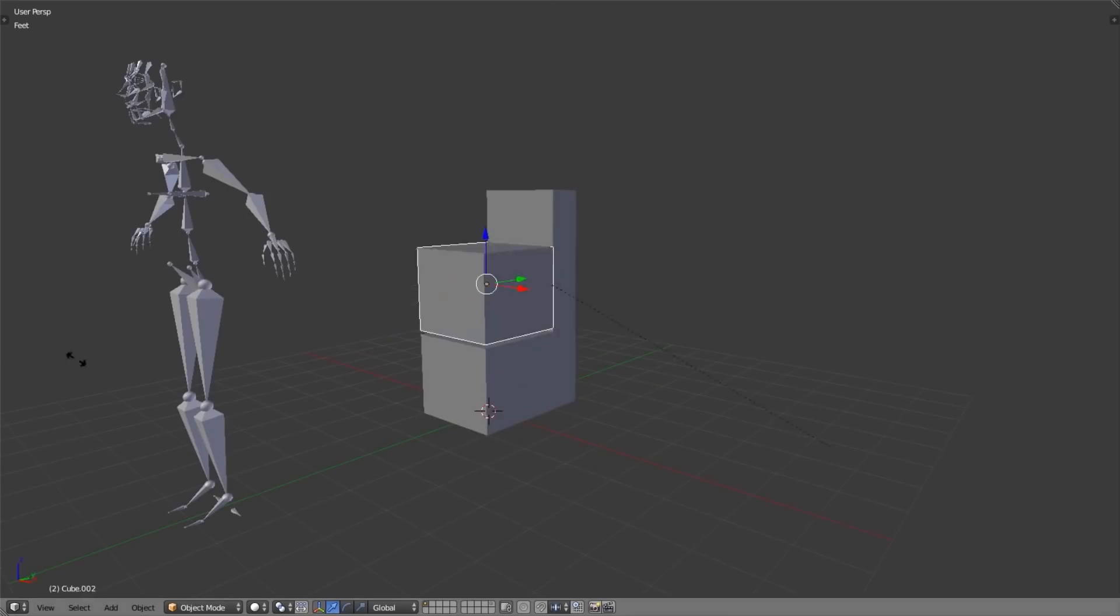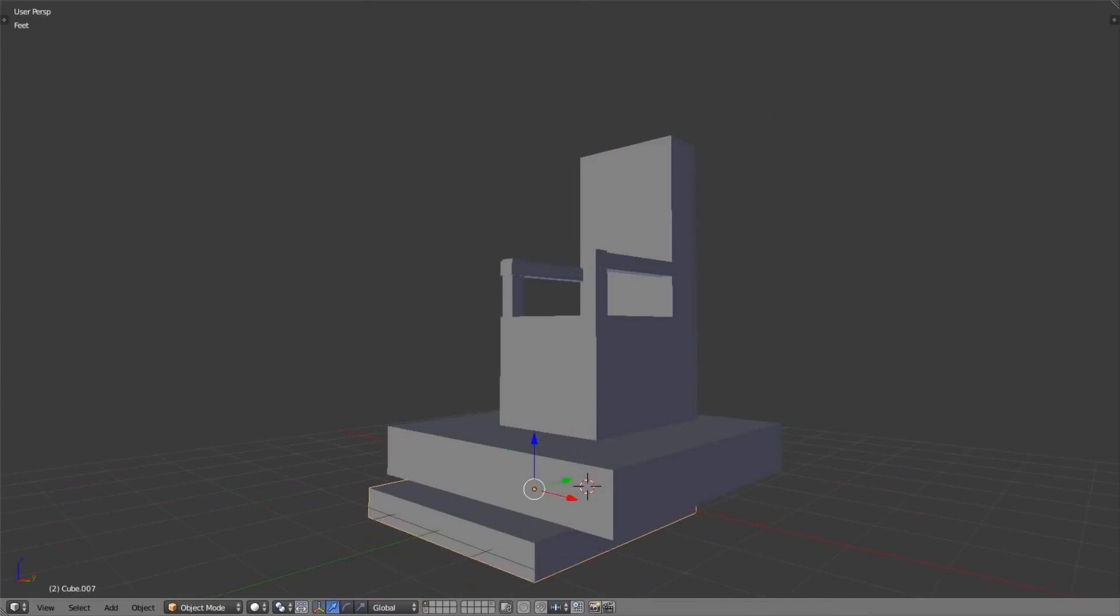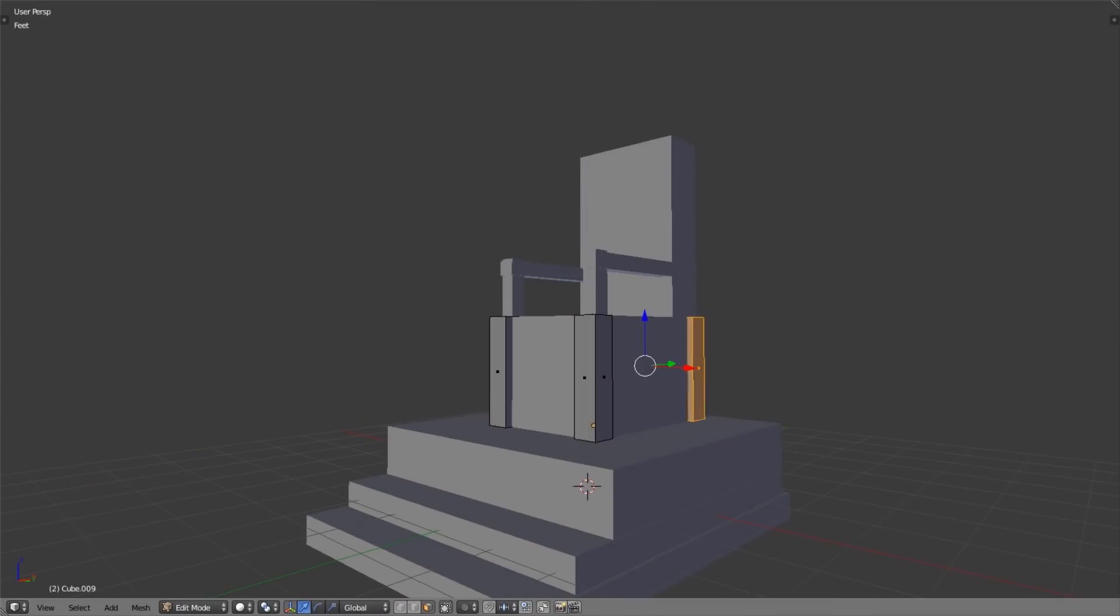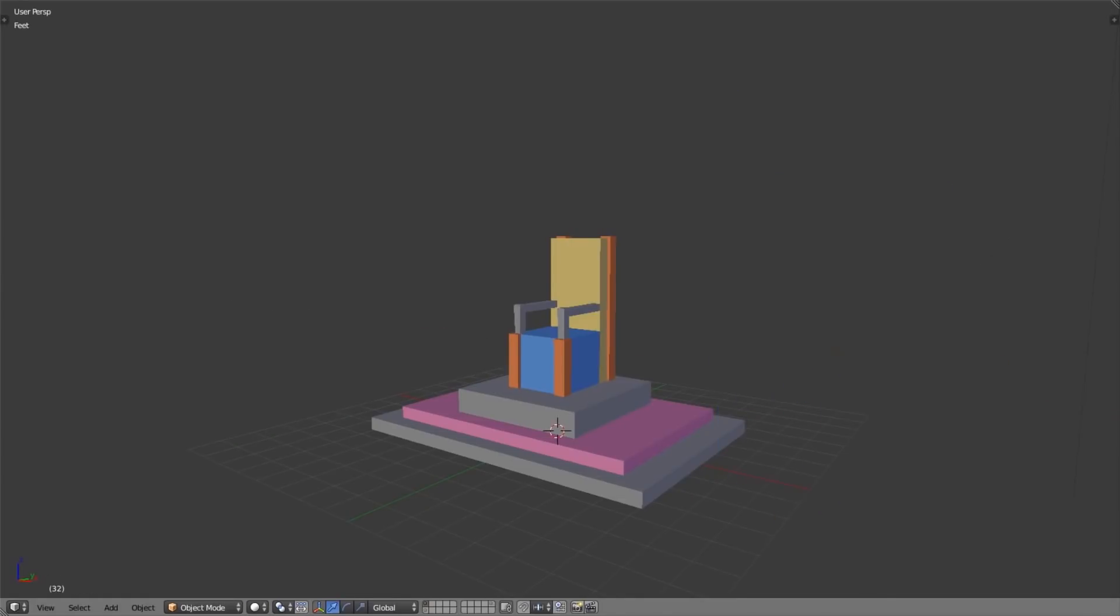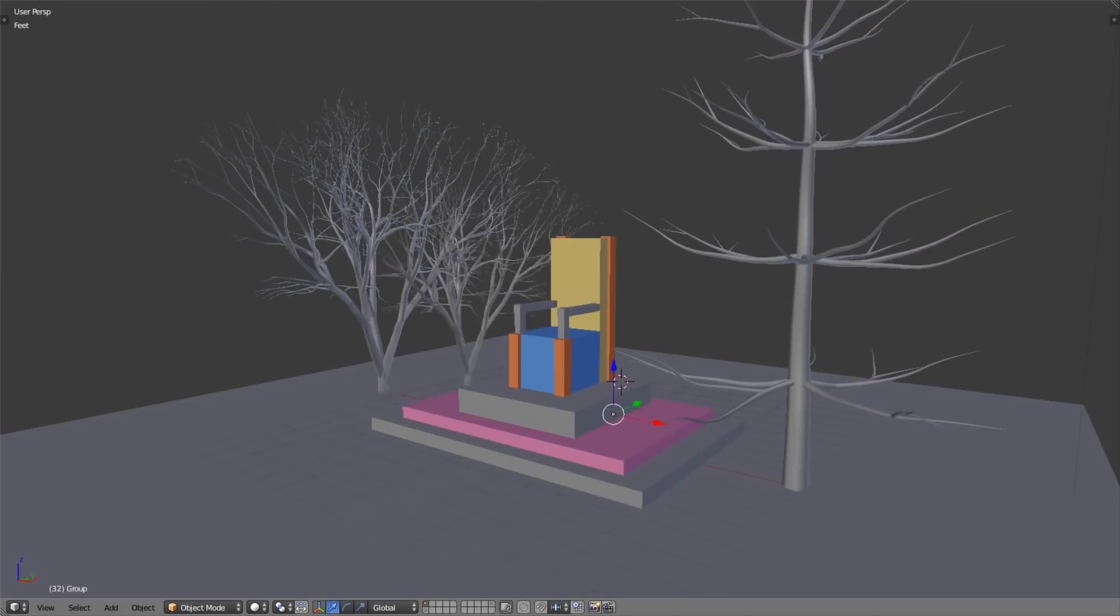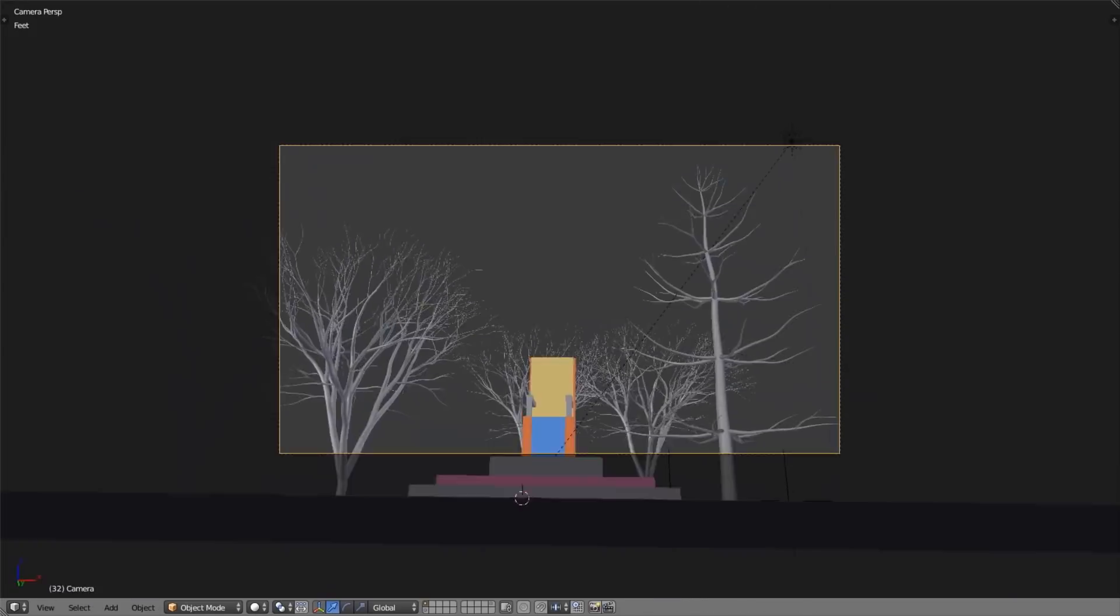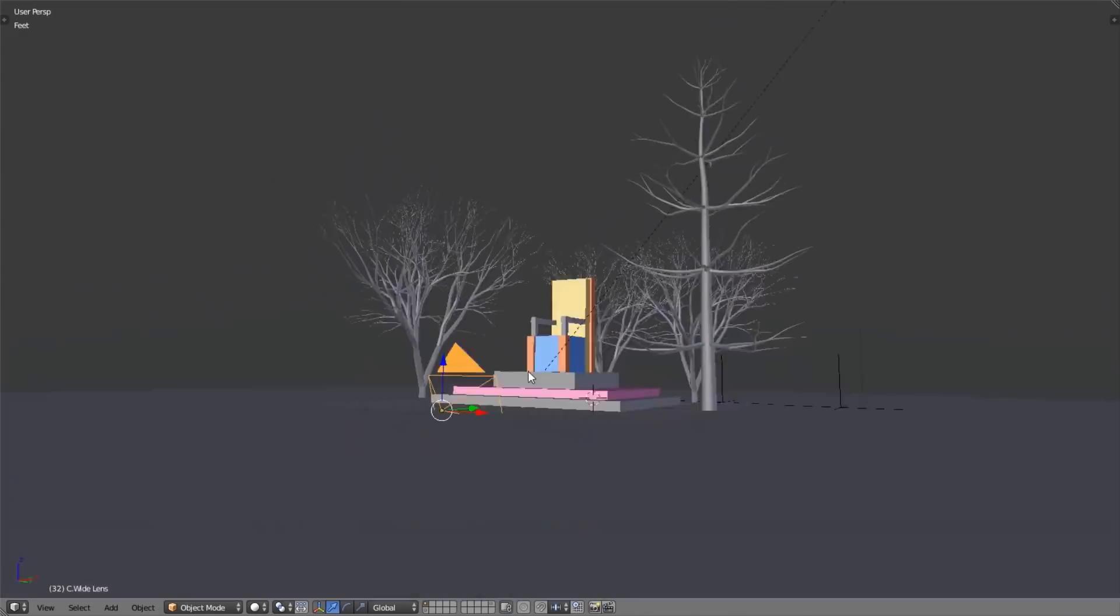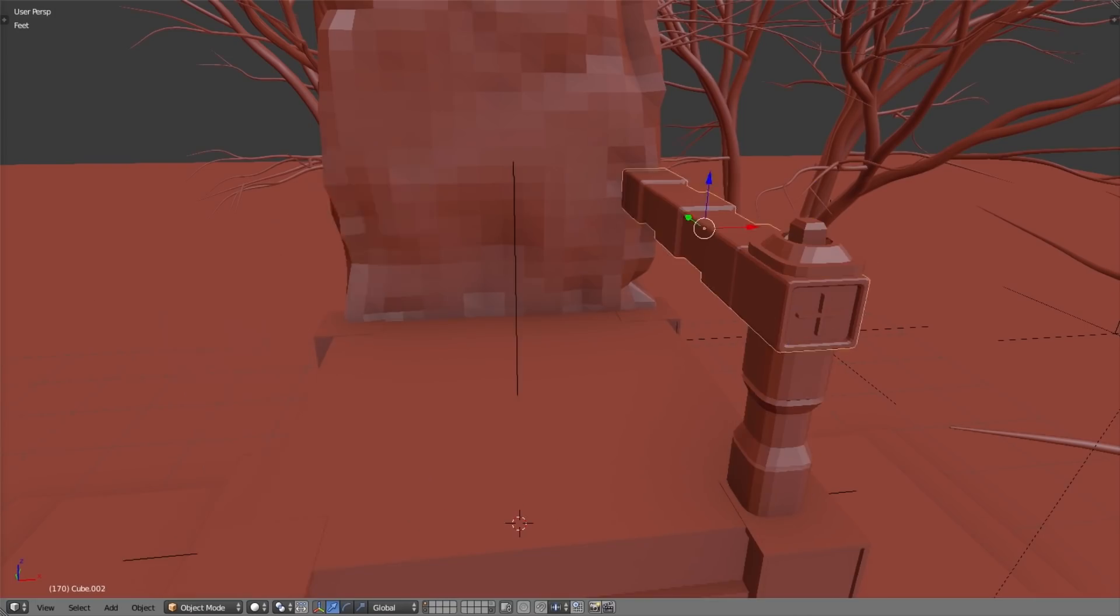So the next step is modeling. Initially I tried to model everything by myself, but it took me way too long. So I just ended up buying some of the assets like the boar and the deer. I also used some free assets like rocks, plants, and other stuff as well.